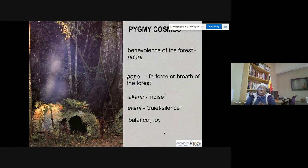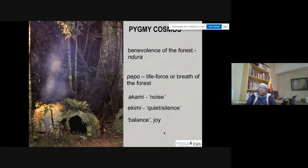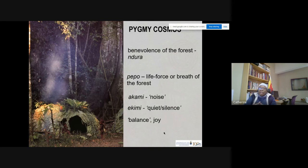When there is noise, the pygmies sing to call on the forest to come and create balance. And when there is akimi — quiet, silence, and peace — they again sing and call on the forest to rejoice in them. The whole centrality of their world revolves around creating a state of balance.